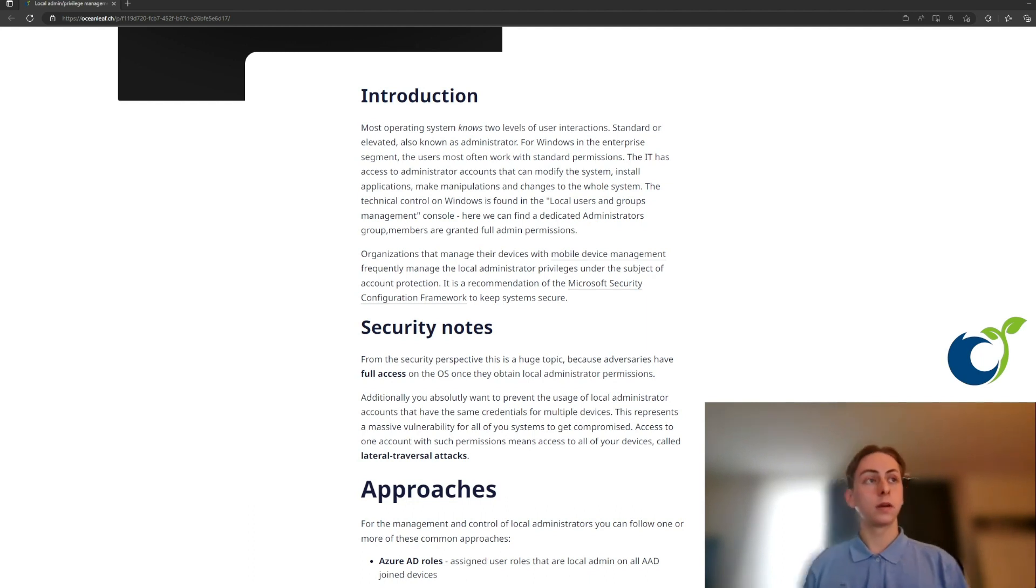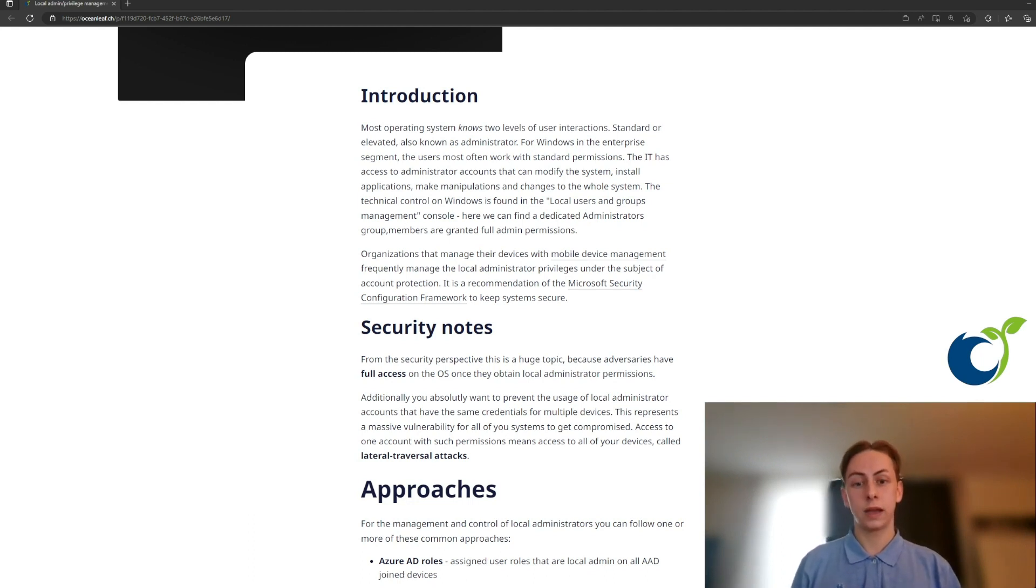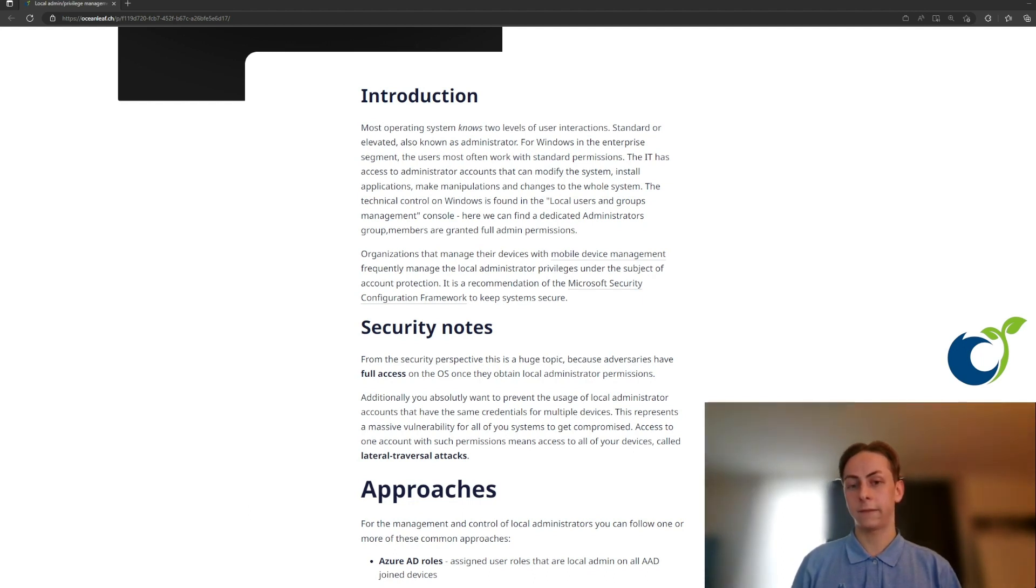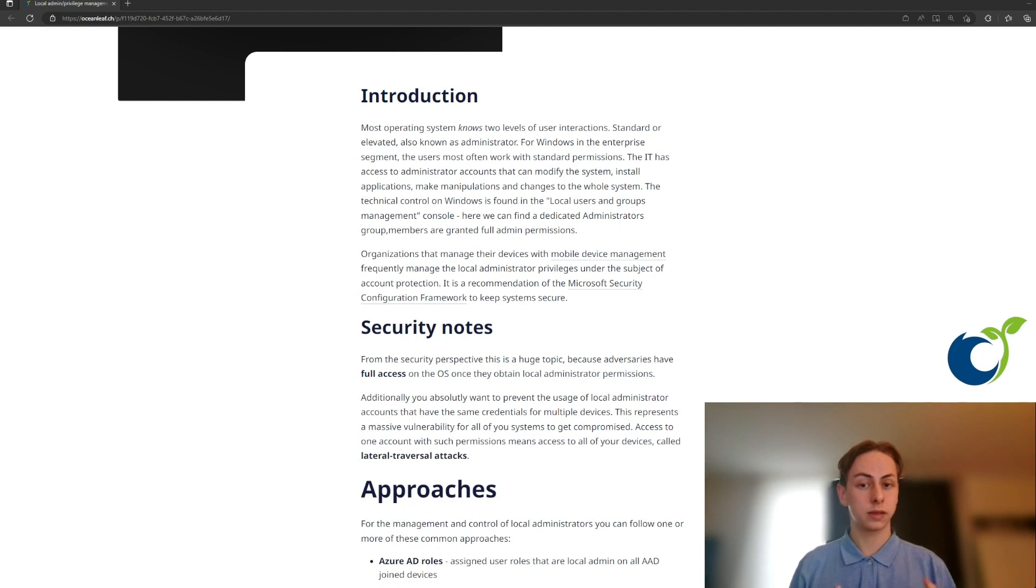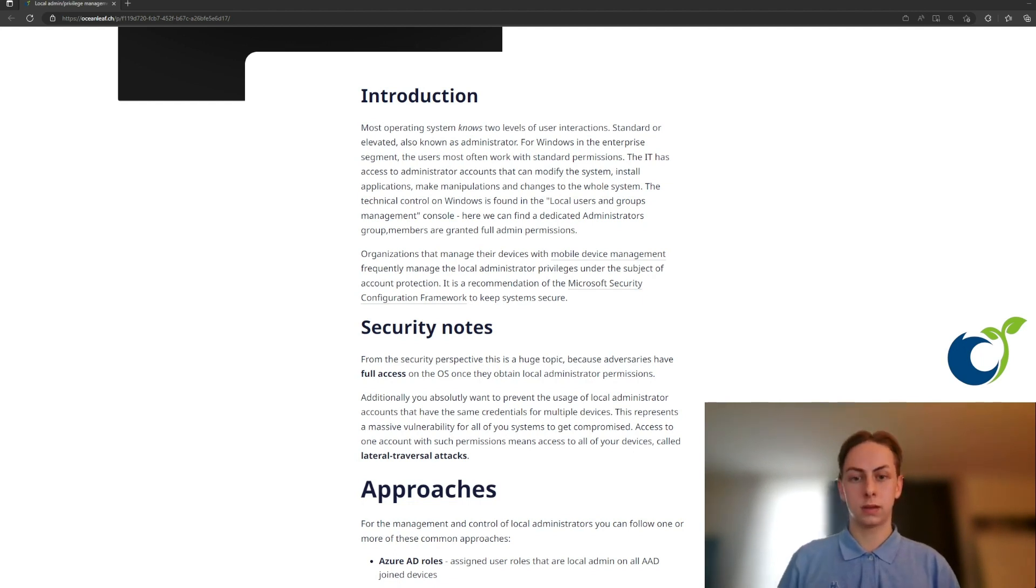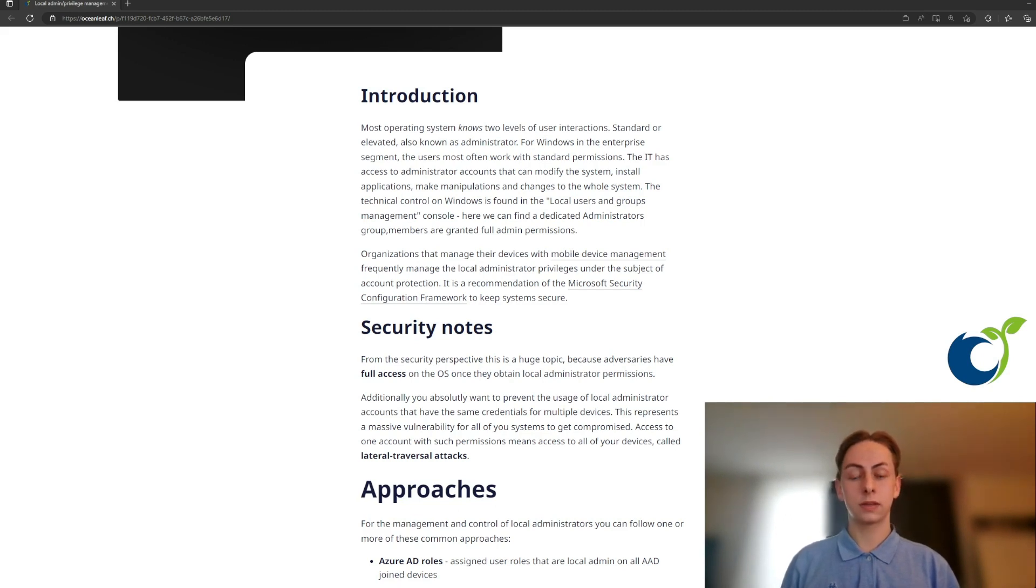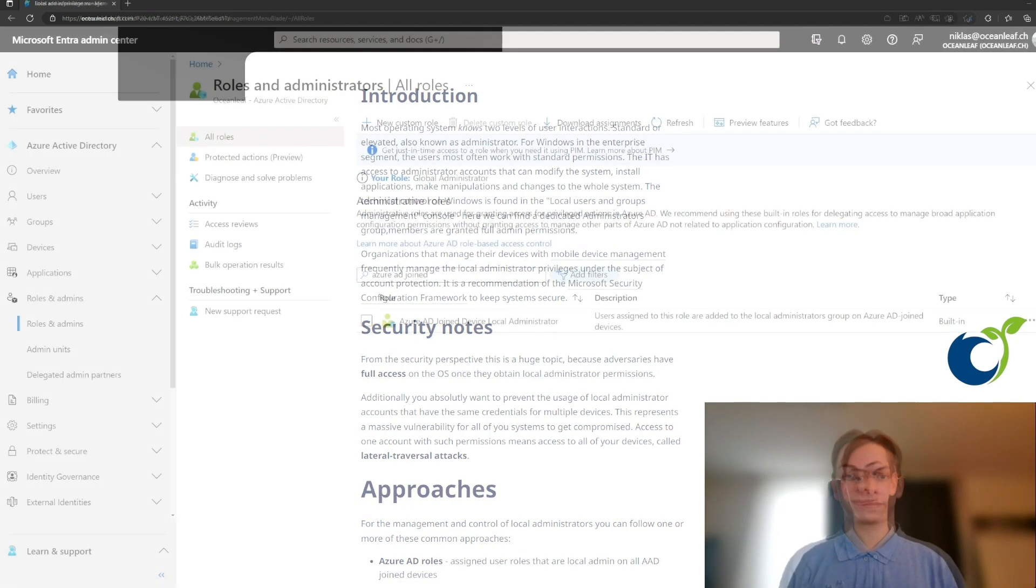For the security nodes, we also need to know that if you have the administrative privileges, you have full access to the system and can do nearly anything you want. On the other hand, it's also a security concern or vulnerability if the local administrator credentials, so the password and username is equal on multiple devices. This could allow as Microsoft names it a lateral traversal attack. I will now show you different methods and approaches to manage the local administrator rights on your Windows PCs with Microsoft Intune. So let's get into it.